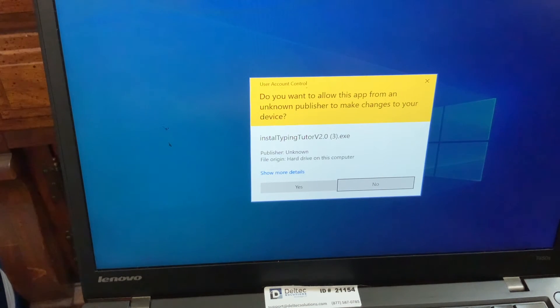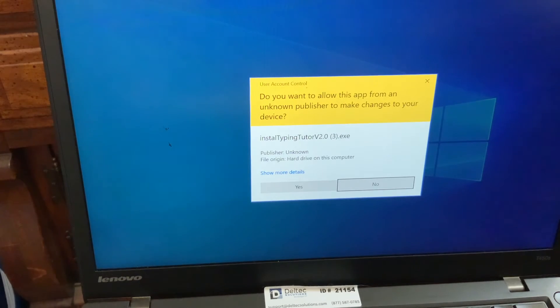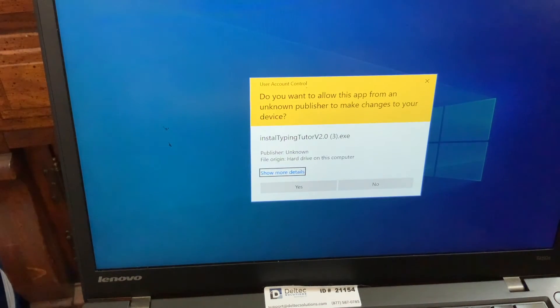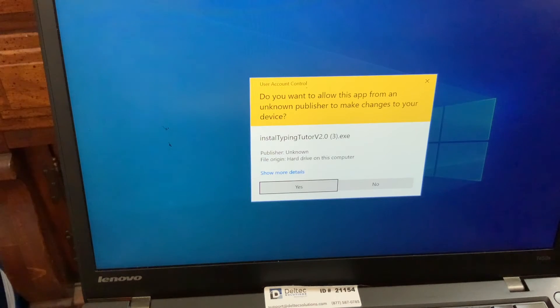User account control dialog. I would tab to yes. Do you want to... Yes button. And press Enter to do that download.